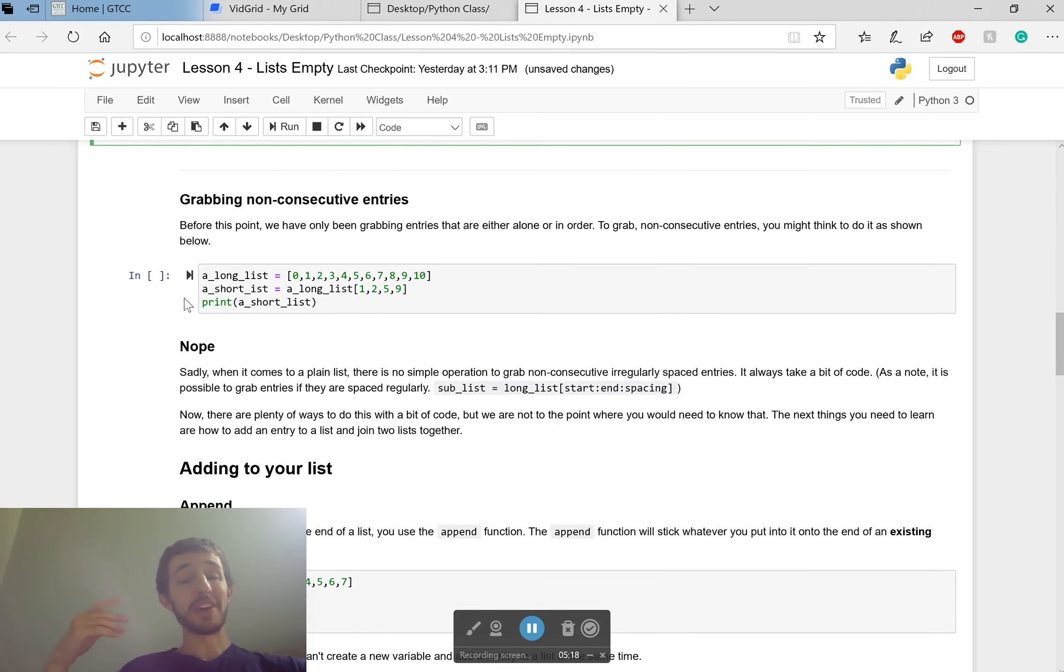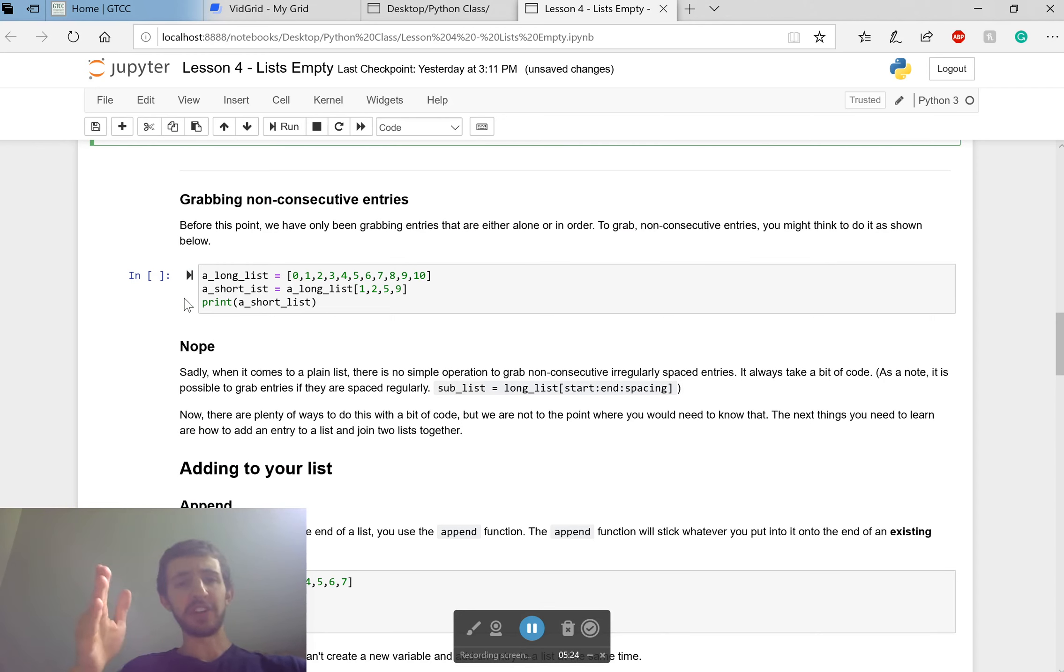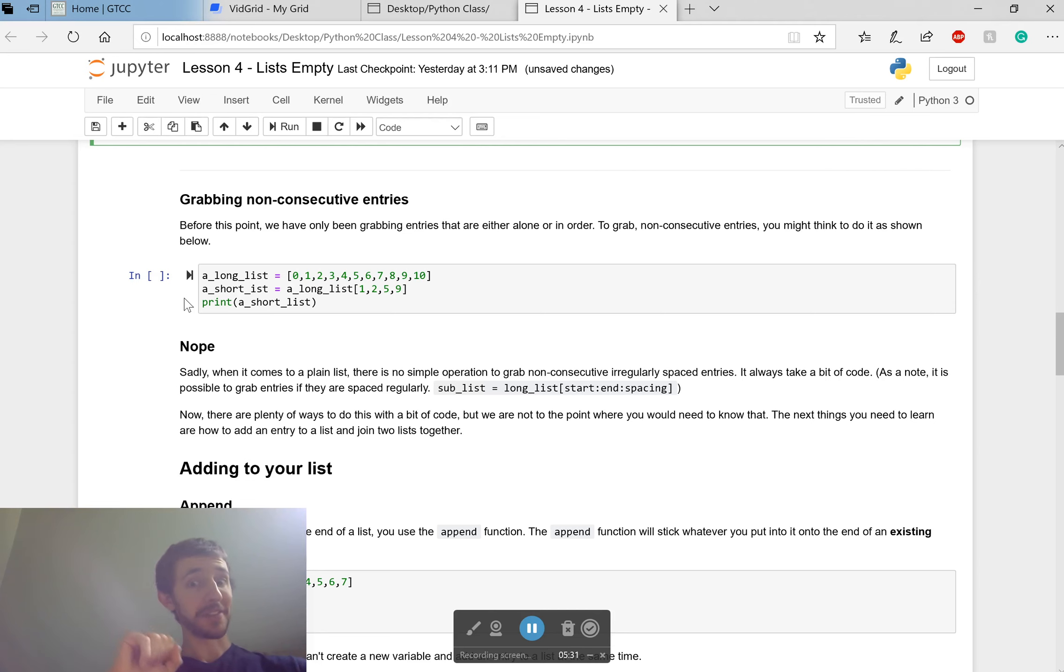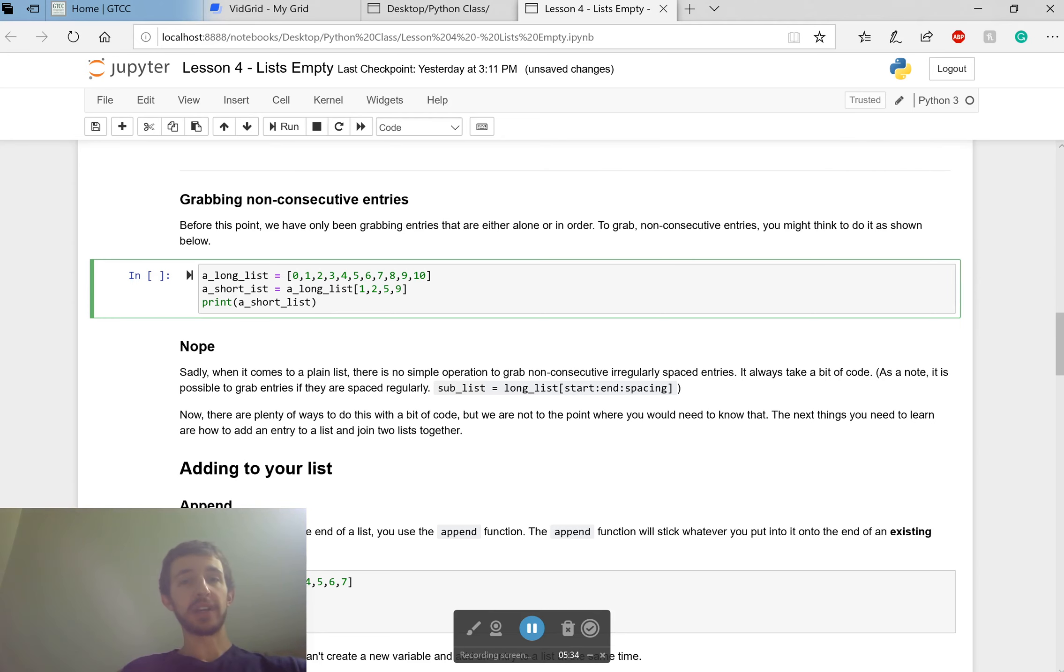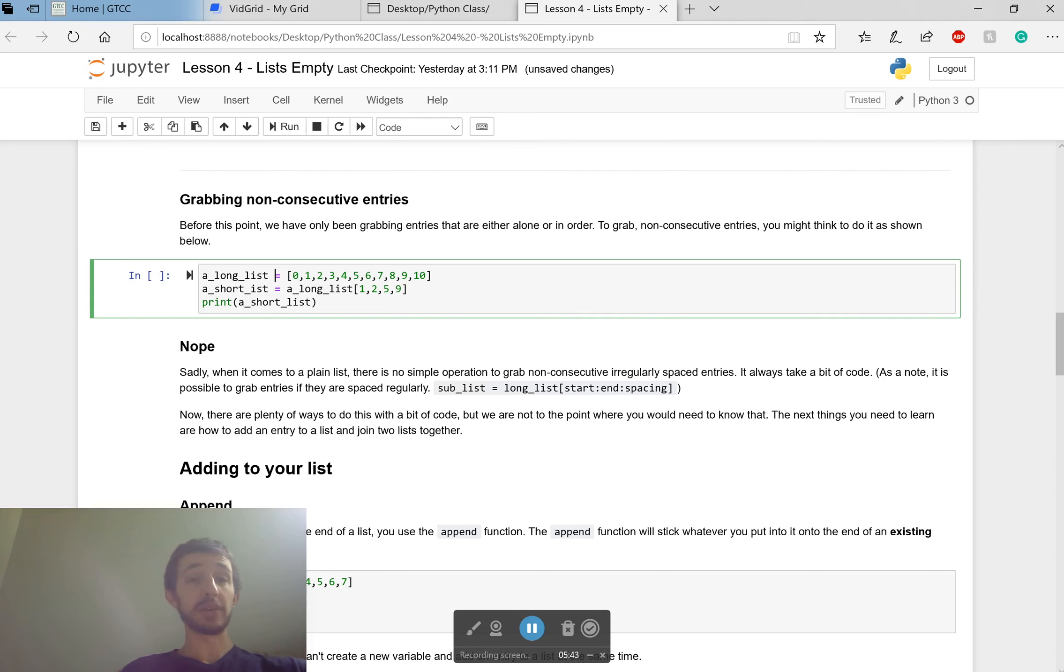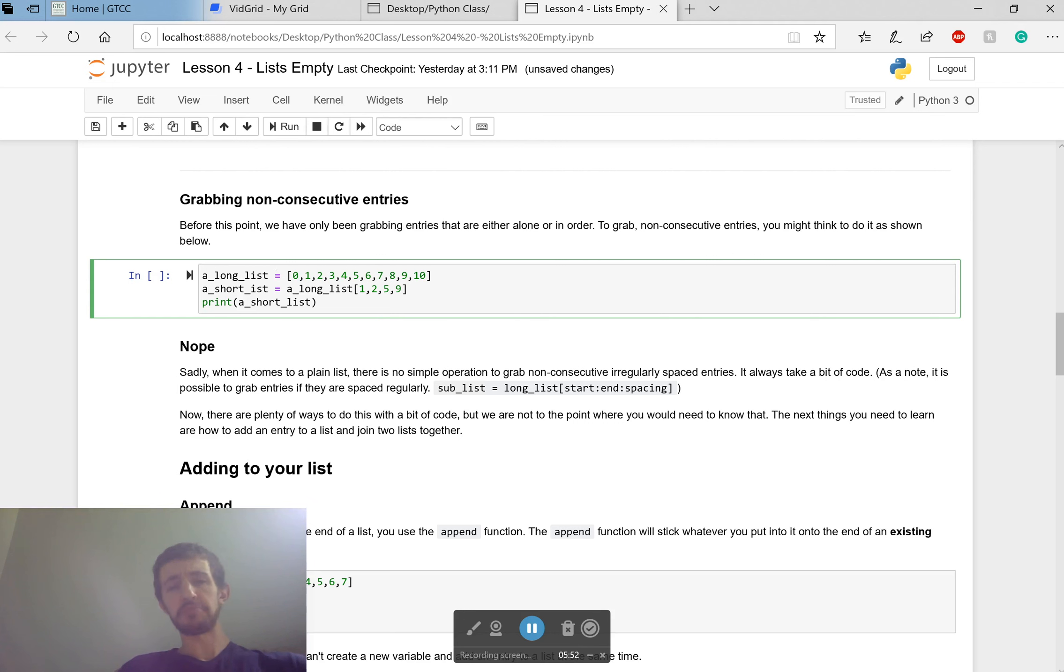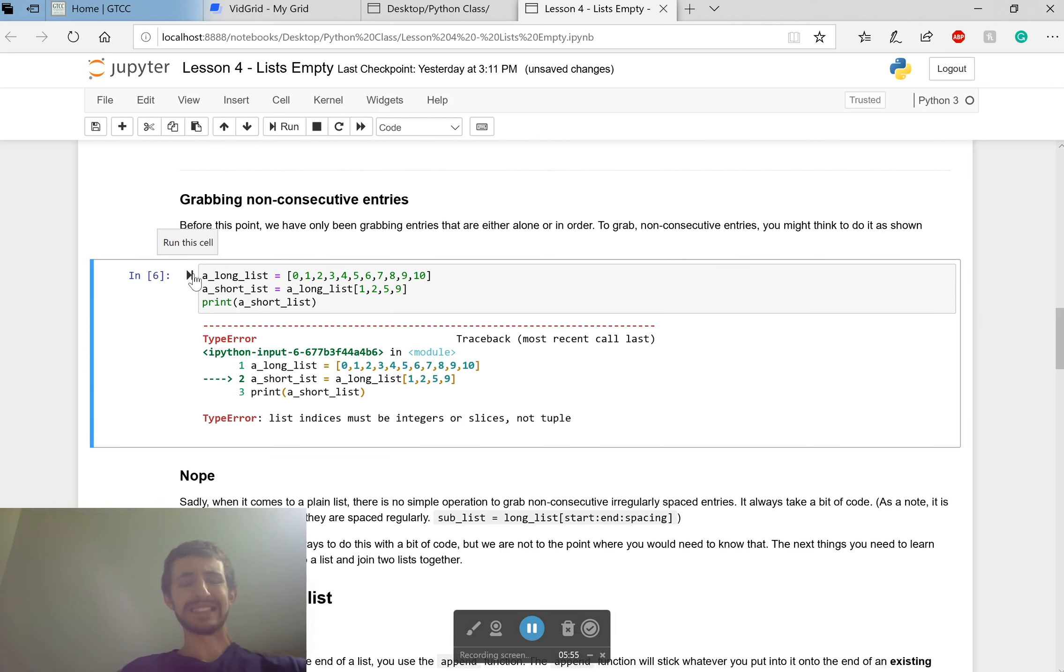Now what about non-consecutive members in the list? We can do those slices. Could I get like the third and the fifth and the eighth and the tenth element all at once? Let's find out. We have a long list right here. Zero, one, two, three, all the way up to ten. And I want to grab out the first, second, fifth, and ninth elements. Base zero. That'll be one, two, five, and nine. So I just stuck them in square brackets separated by commas. Seems good so far. Now run it. List indices must be integers or slices, not tuple.